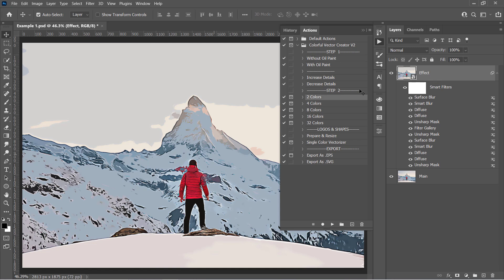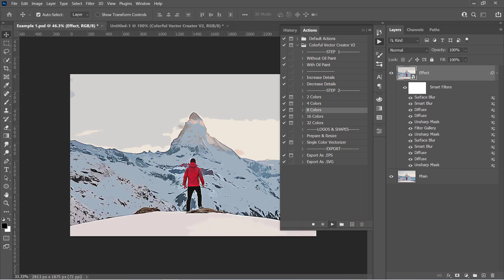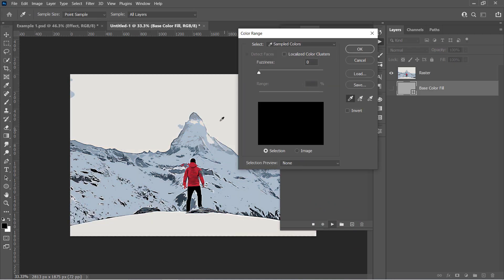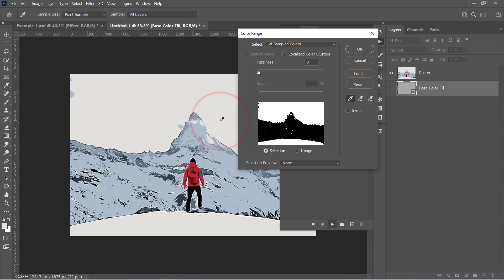Just select the action you want from Step 2. The 8 colors action will give you an 8 colors vector. Now click Run. A new document will be opened and a color range window will pop up. Just pick any color and click OK.